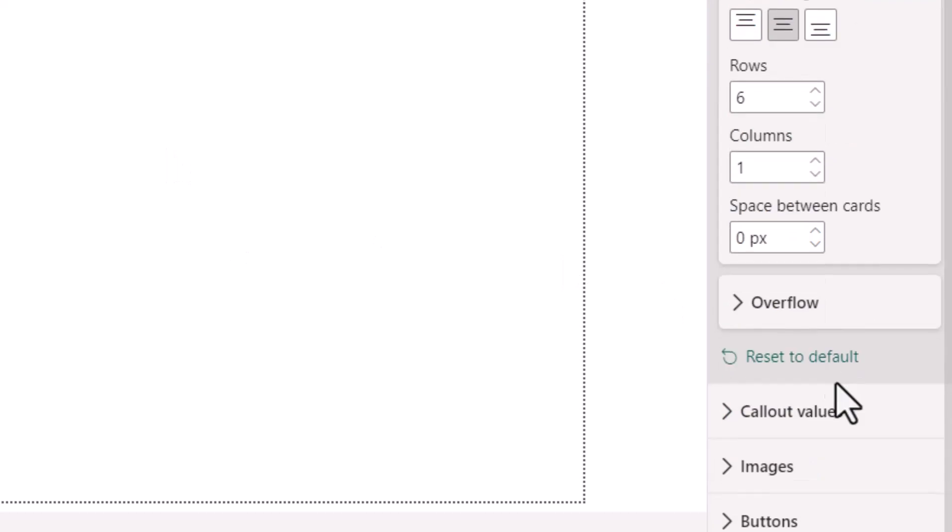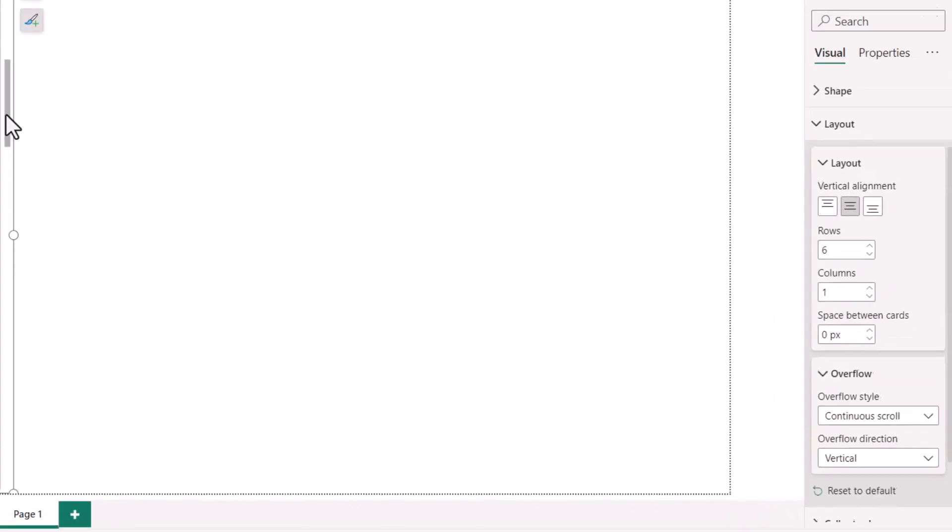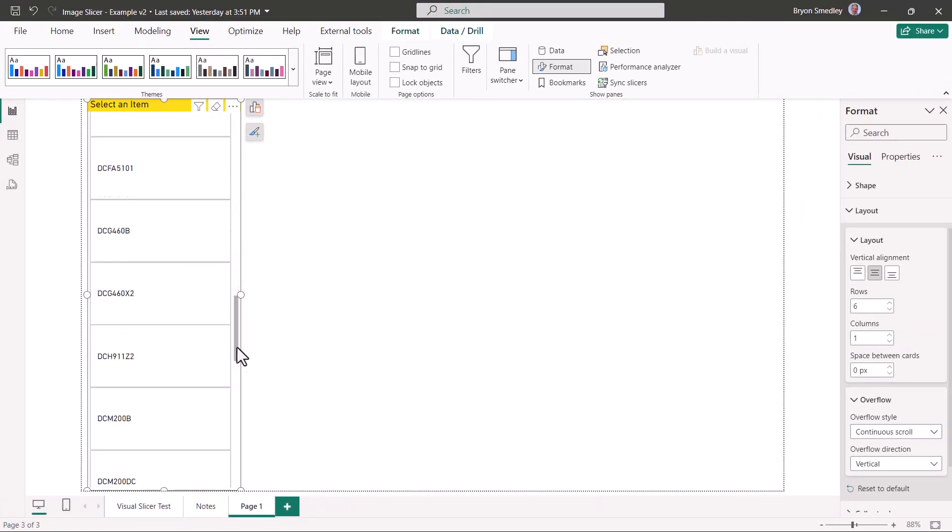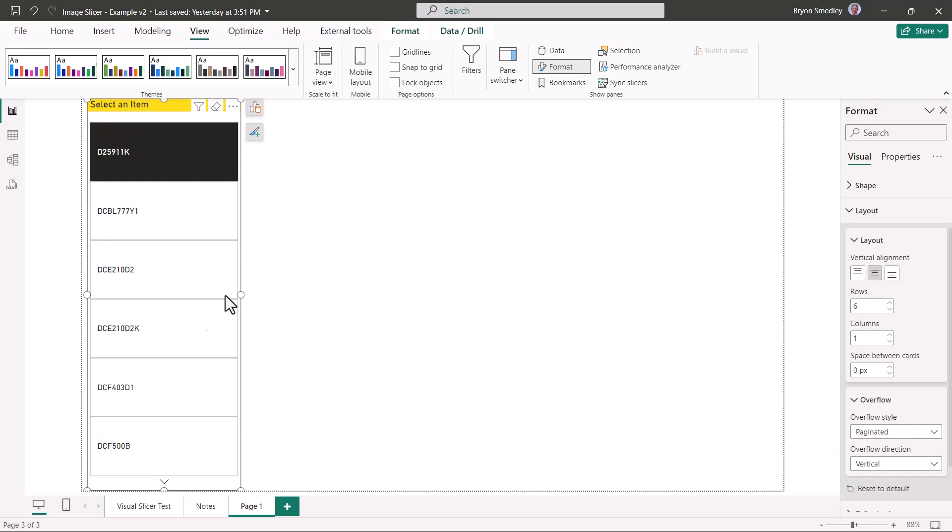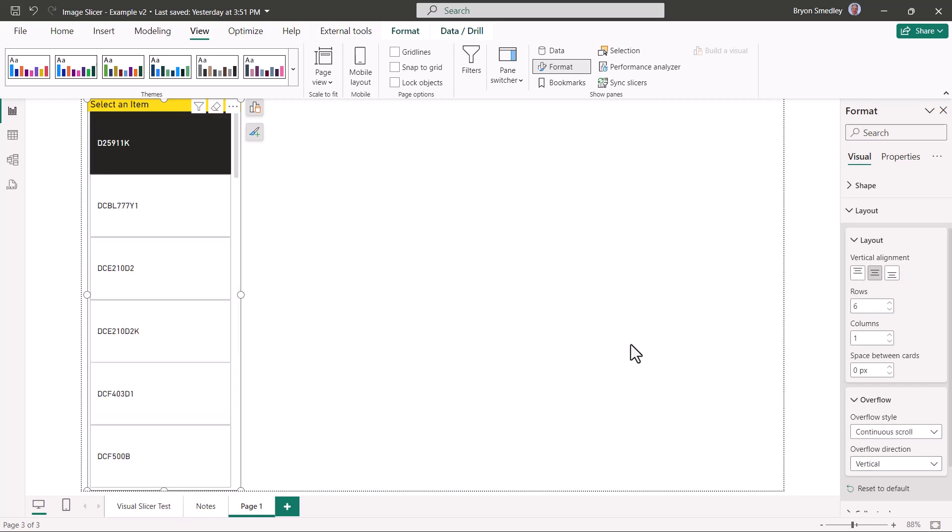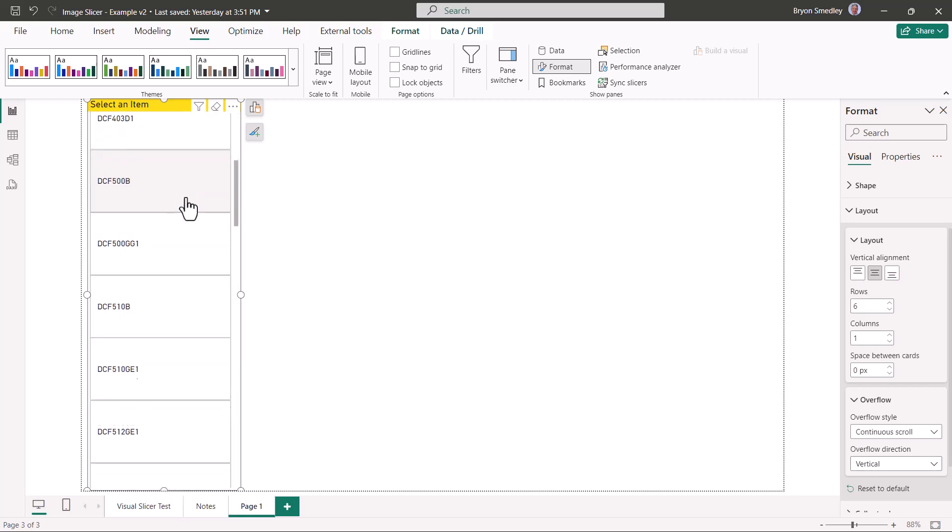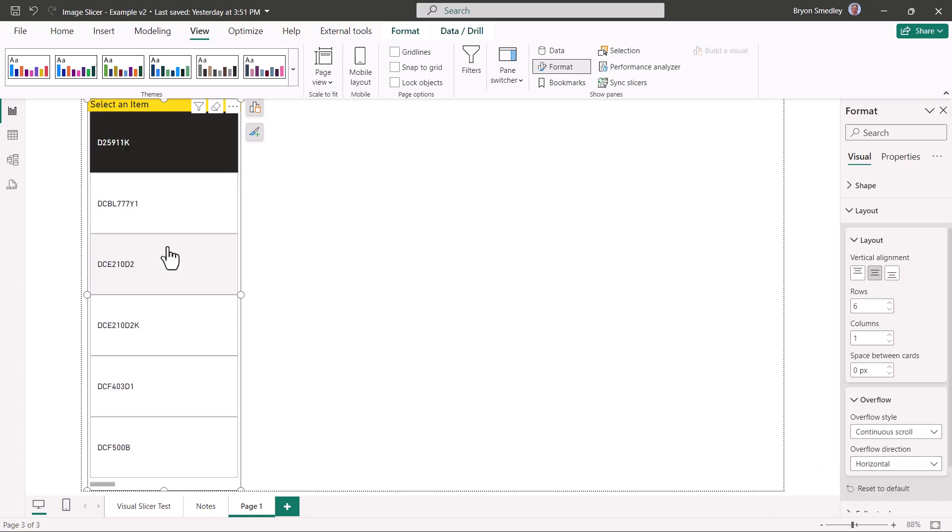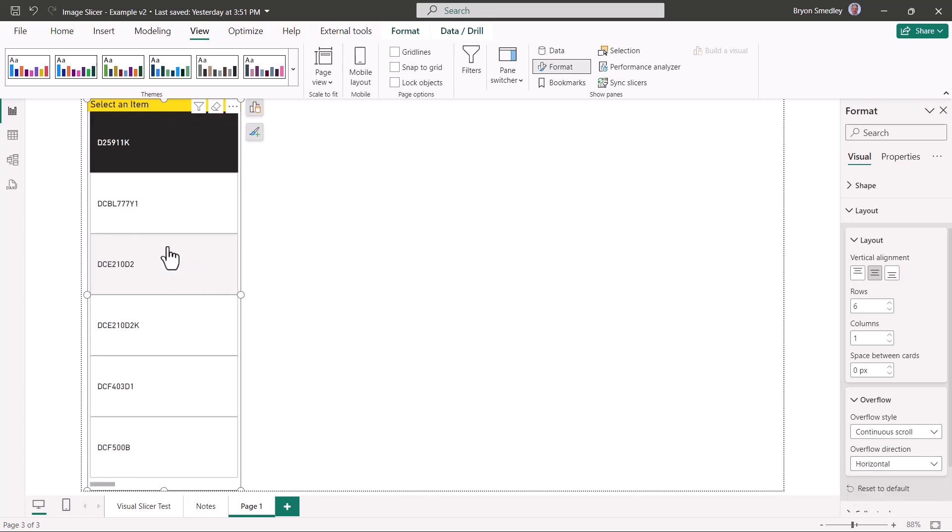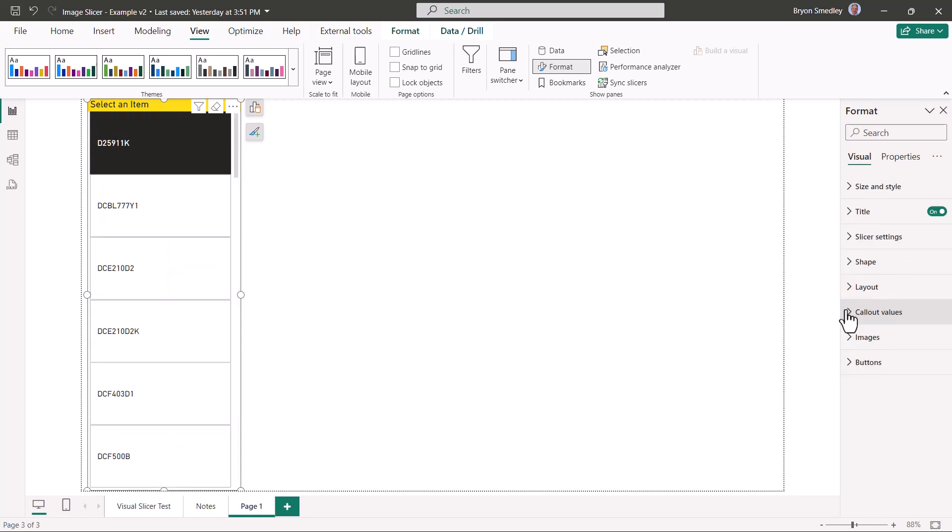There are some other options in here that I'm not going to change, but you should be aware of. That's for the overflow. Right now we have what's called a continuous scroll, so the user can just scroll through the list at their leisure. But if you were to set this to paginated, then the user will have to click an arrow to move to the next set of choices. Also the direction of the scroll. In this case we're scrolling vertically, but you could also set this to scroll horizontally.